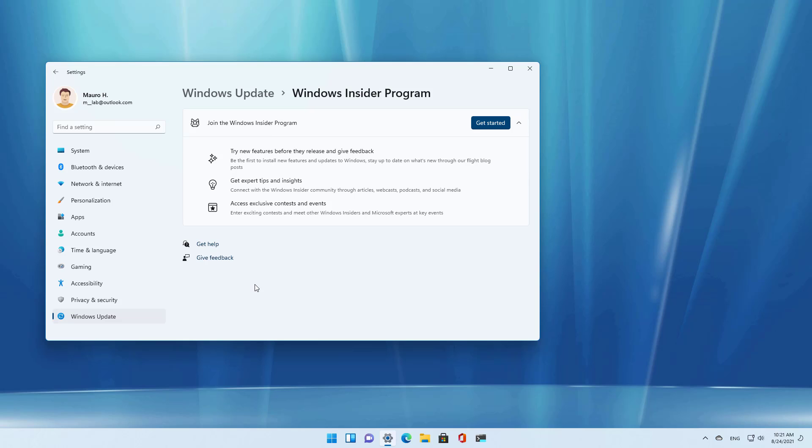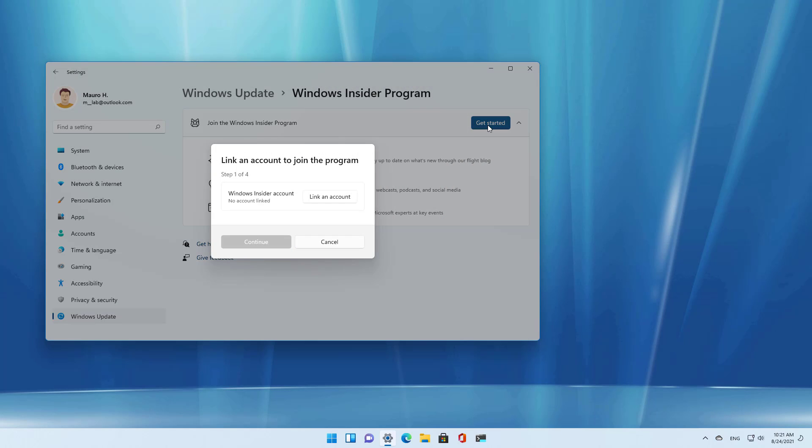So if you want to get updates from the Windows Insider program, you will have to come to the settings for the Insider program and then just click the Get Started button and decide what channel you want to use to get updates.